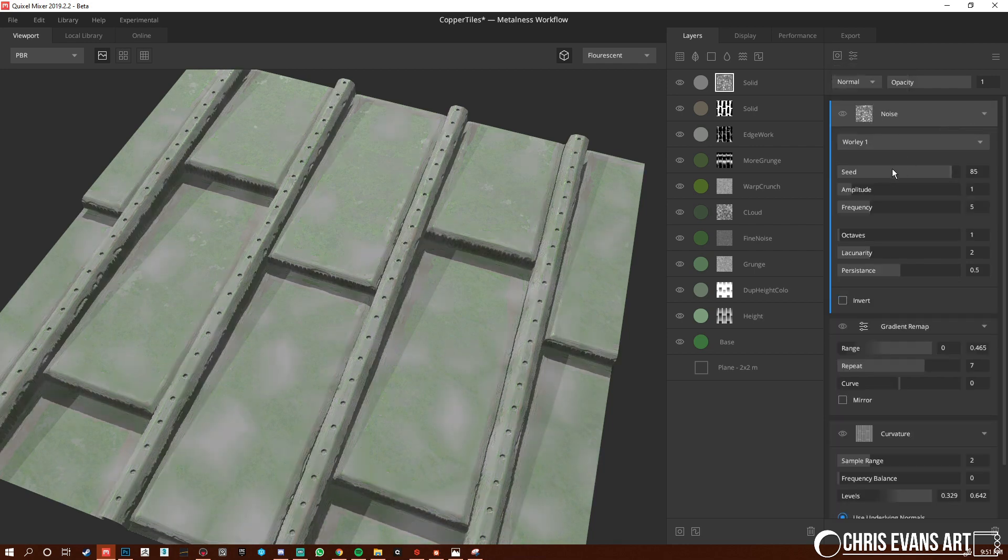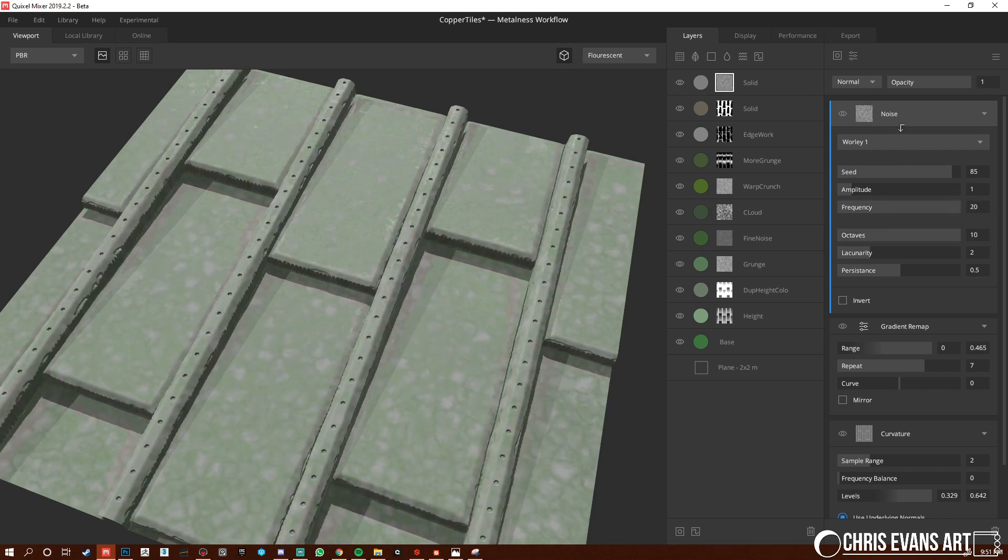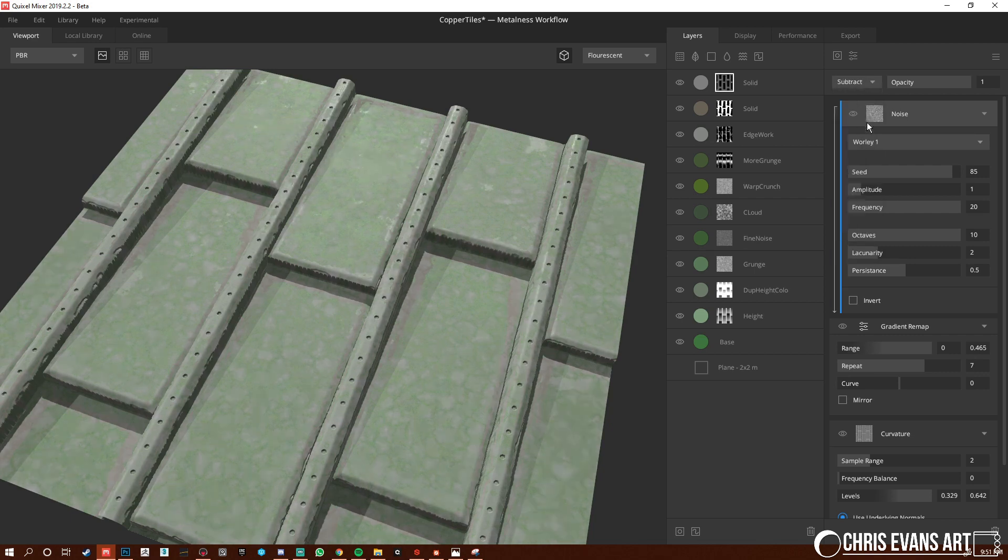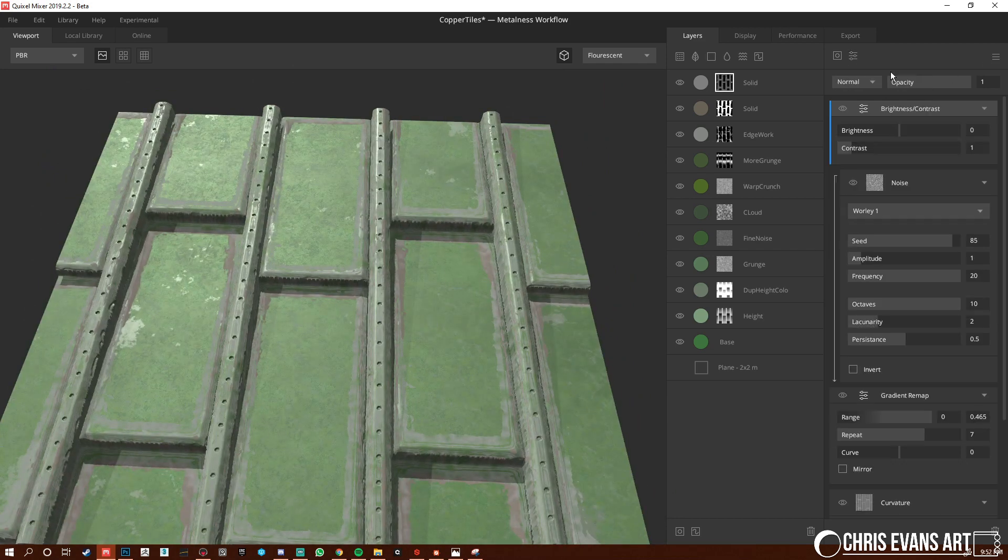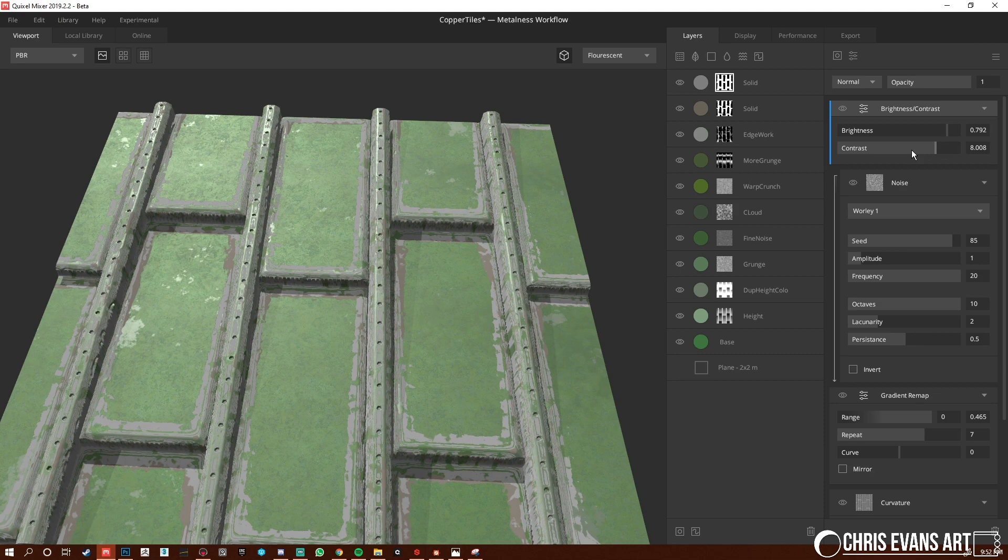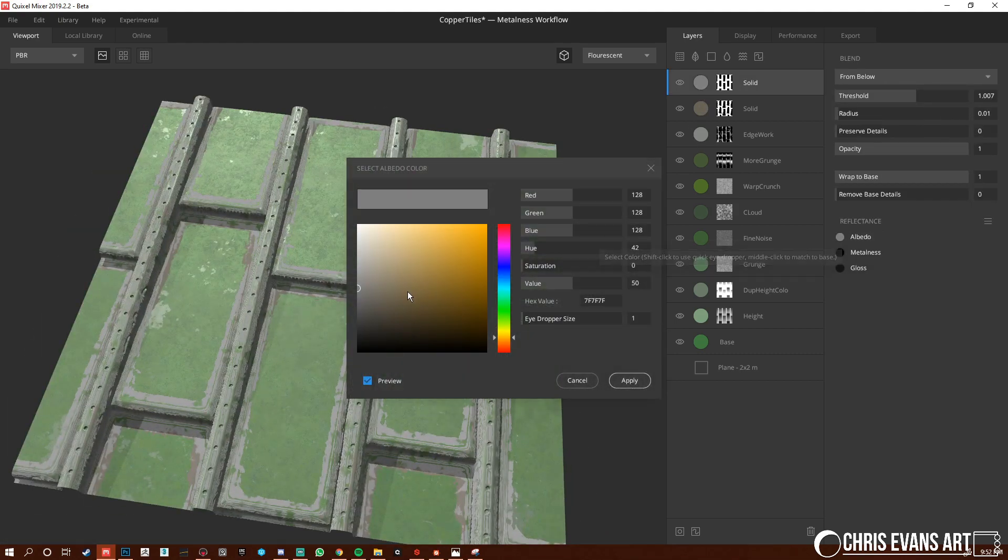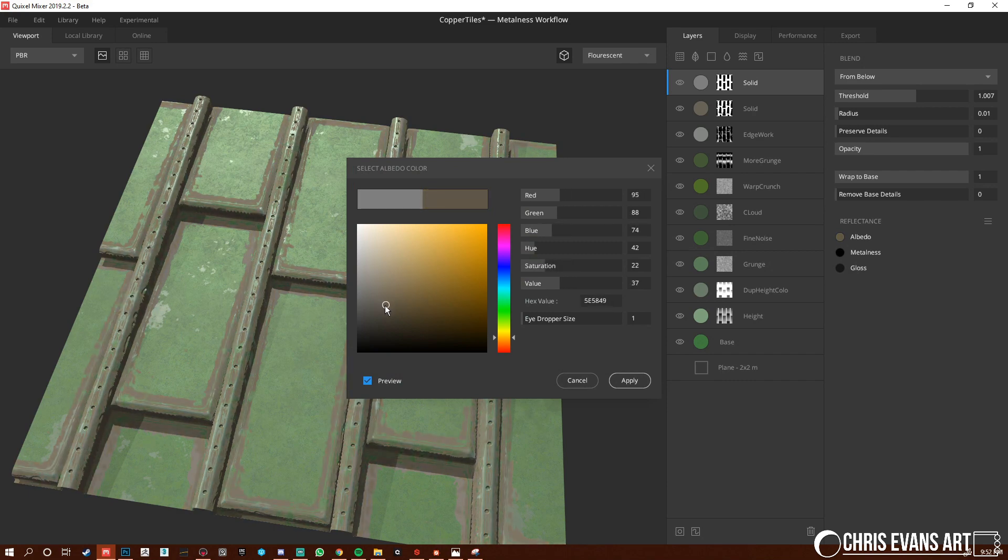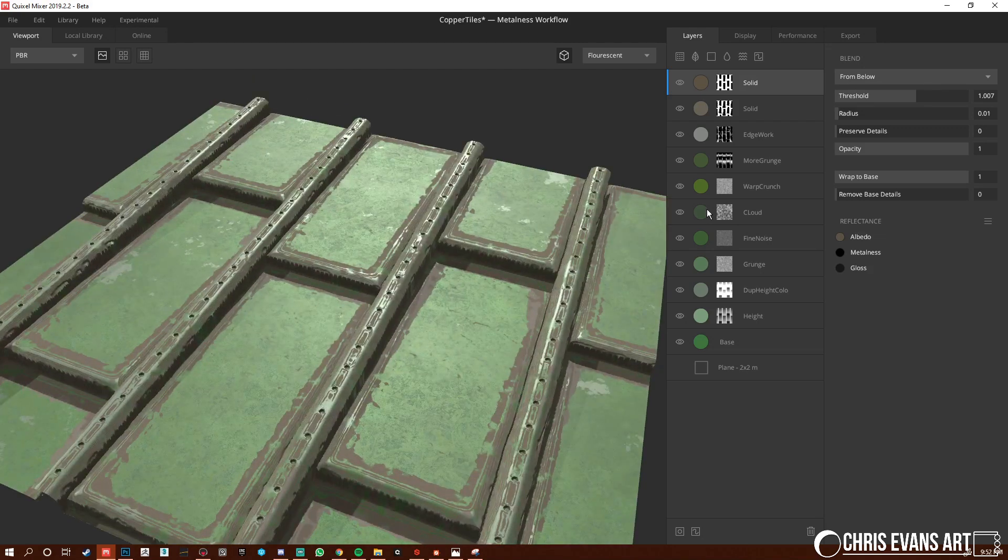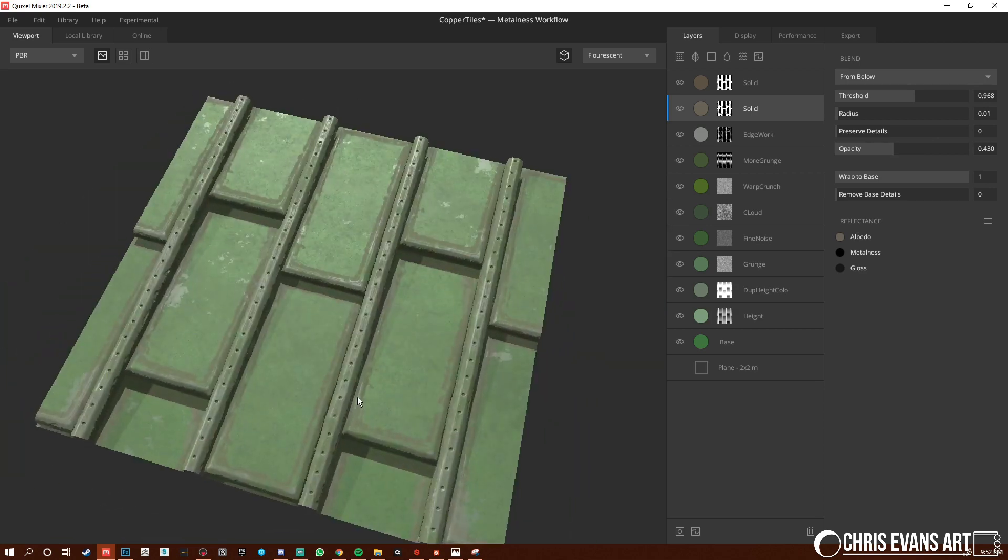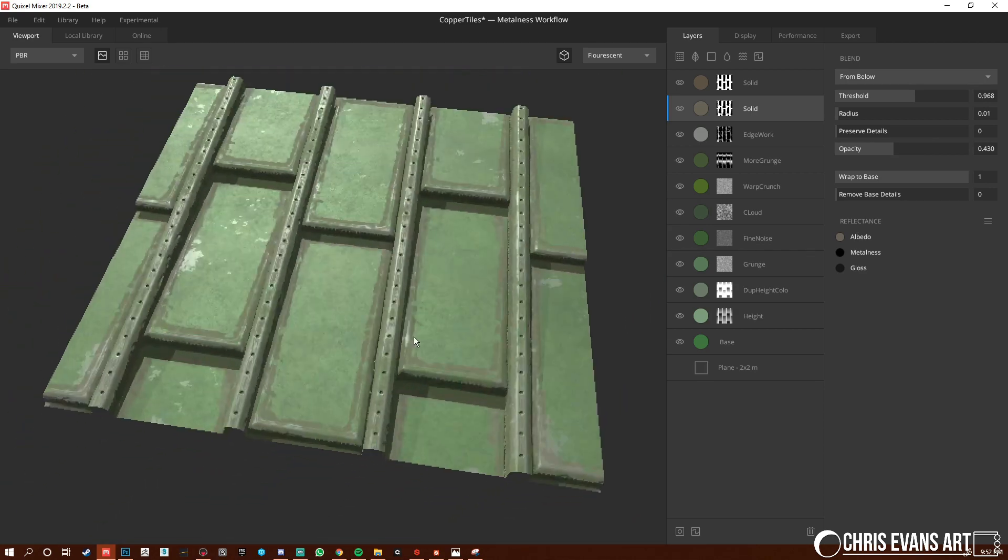Pump this up, and we're going to use it as a subtract. Then we're going to add a brightness and contrast, pump this up, and we're going to lower the opacity. Let's actually do that again for this.